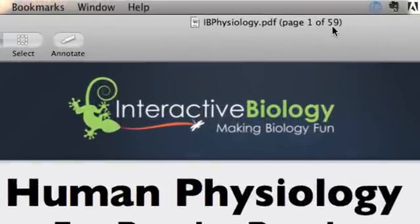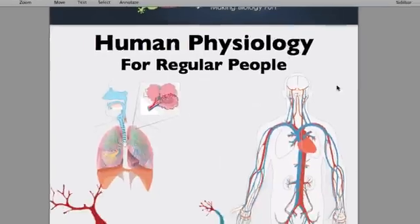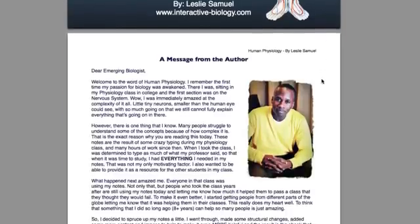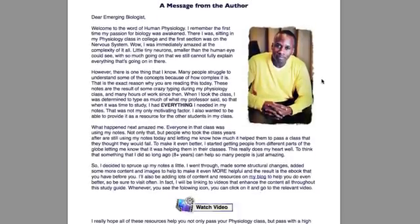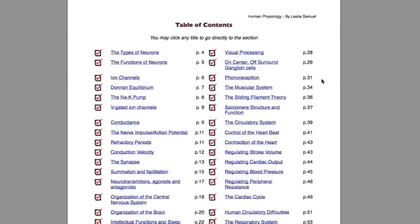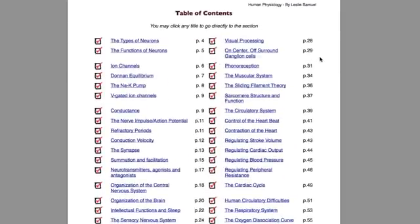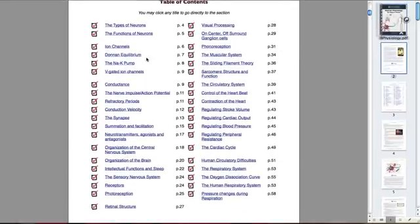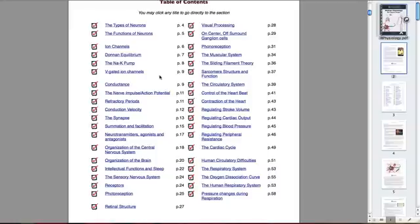As you can see, it's 59 pages and there's a lot of stuff covered in here. There's a message from me you can read on your own time. On the table of contents page, you'll see a number of different topics covered — and not just that. If you click on the title of a topic, it will take you to the specific area in the study guide that deals with that.